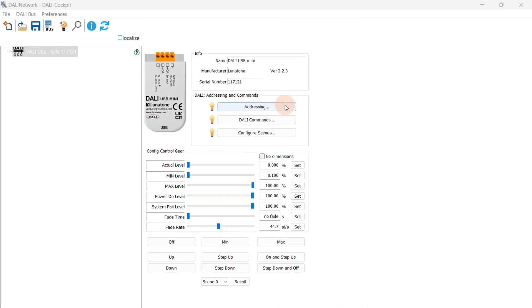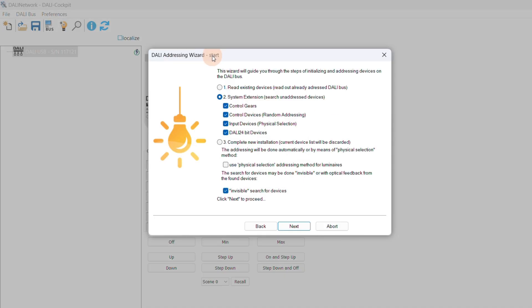First, the devices in our room need to be addressed. Here, we select System Extension to search for new devices only.